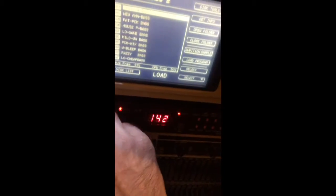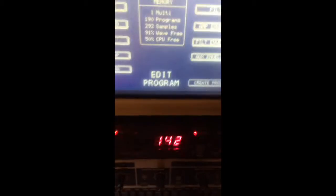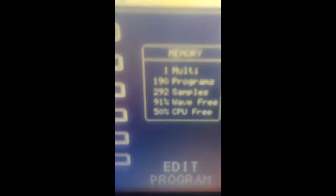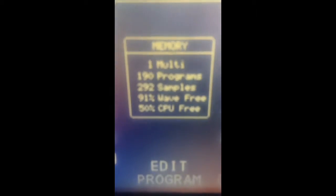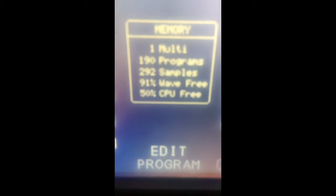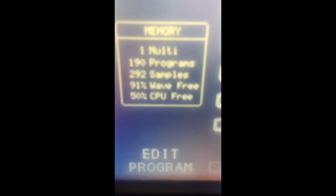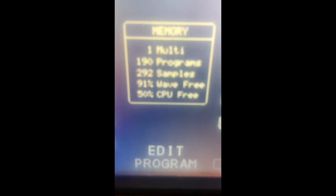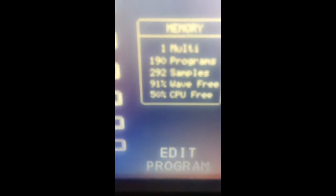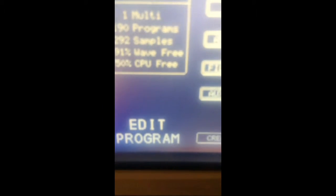These are 2 megabytes. Not sure, let's have a look. Now where are we? The program. So far we have one multi, 190 programs, 292 samples. We've only used approximately 9%.